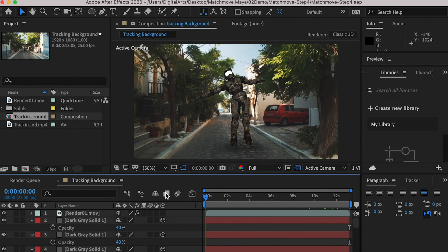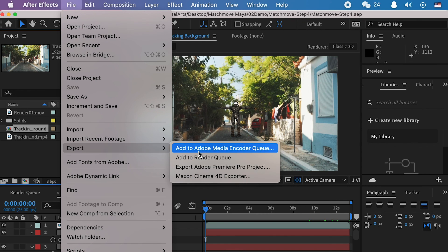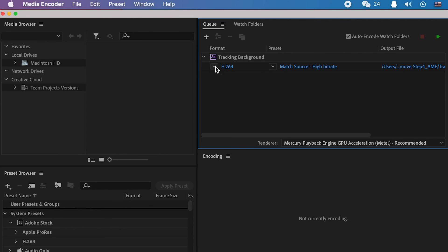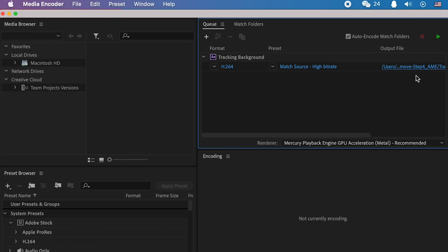Then go to Export and add the project to Media Encoder to render. For the codec, set it as H.264 so it will output an MP4 video.